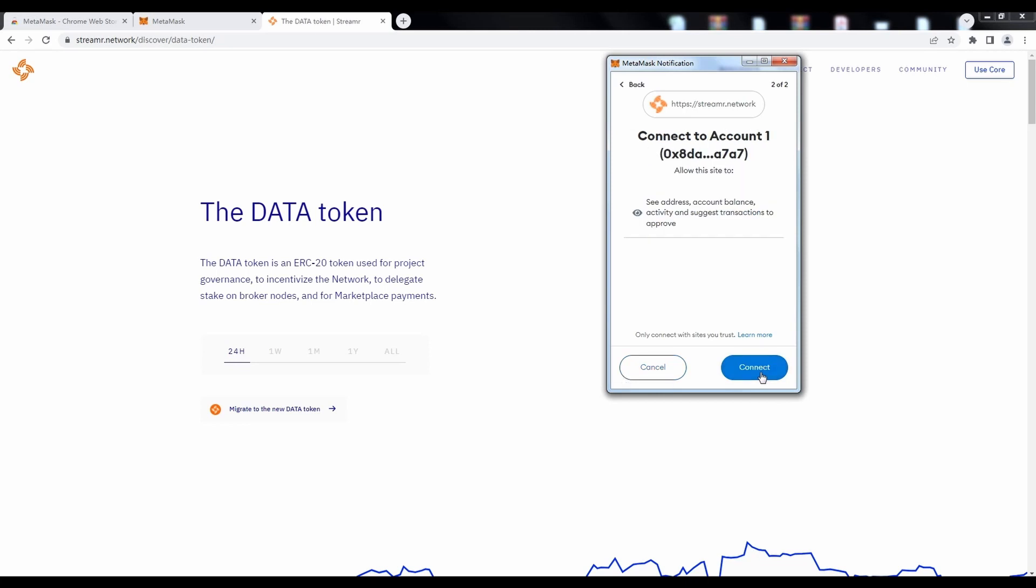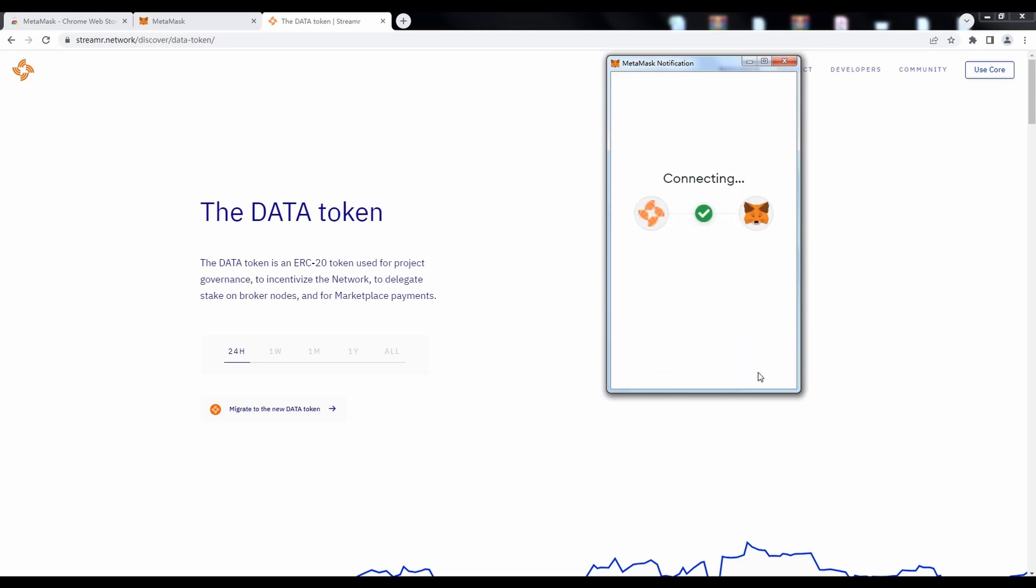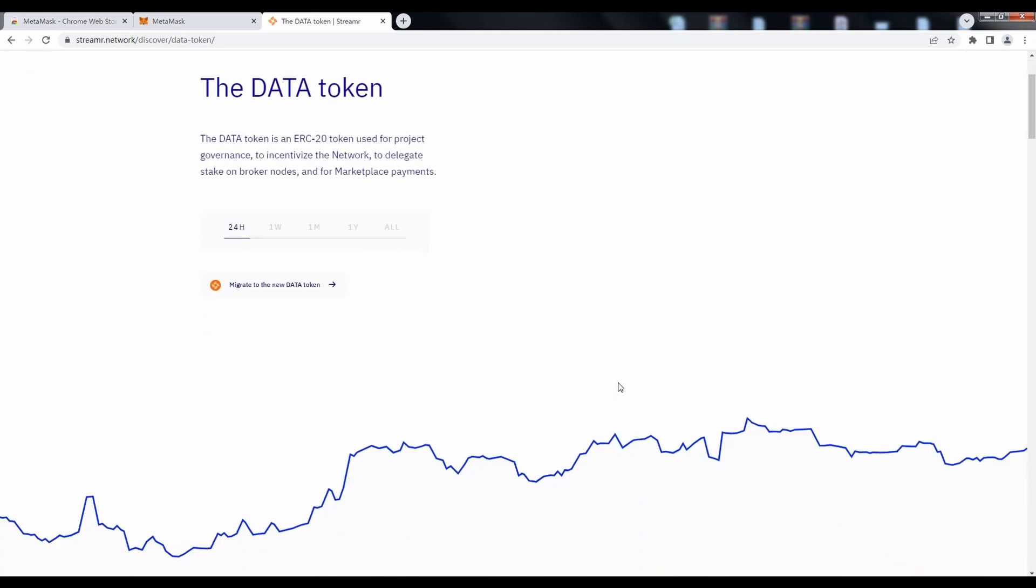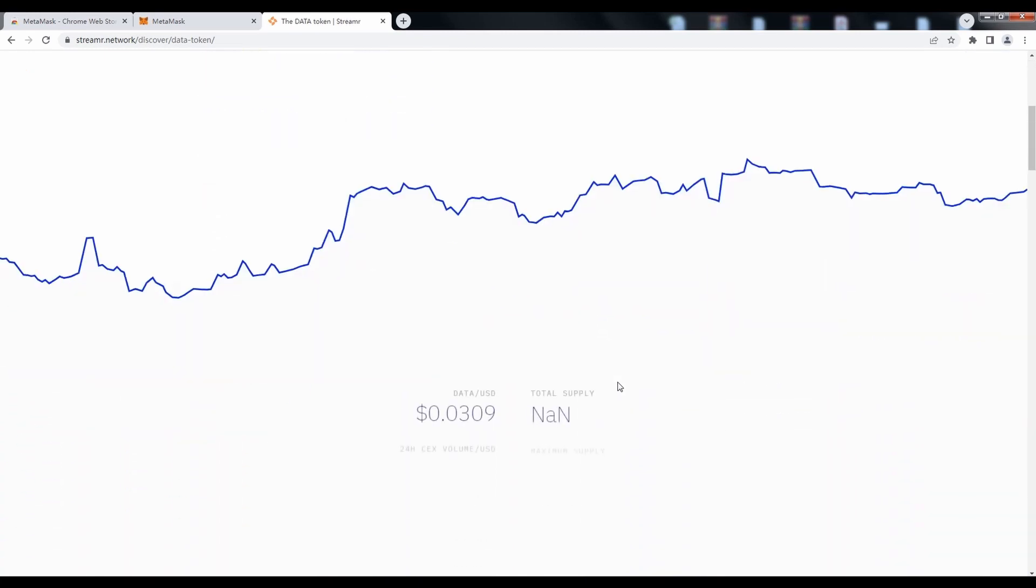Click Next. Click Connect to link the account we just created.